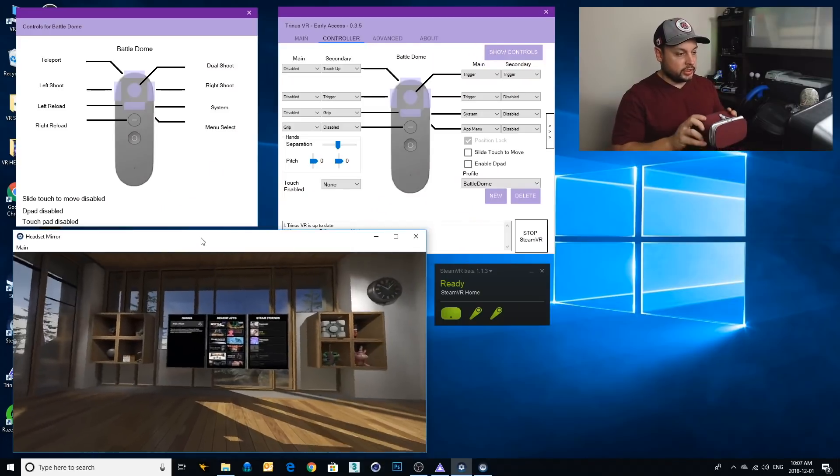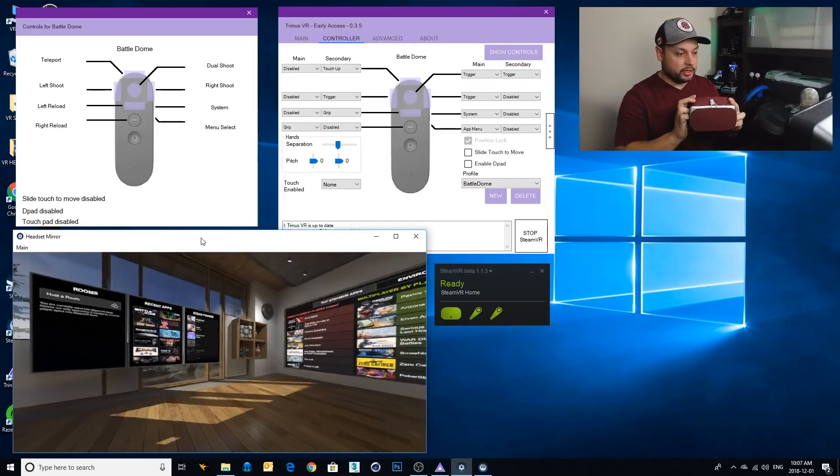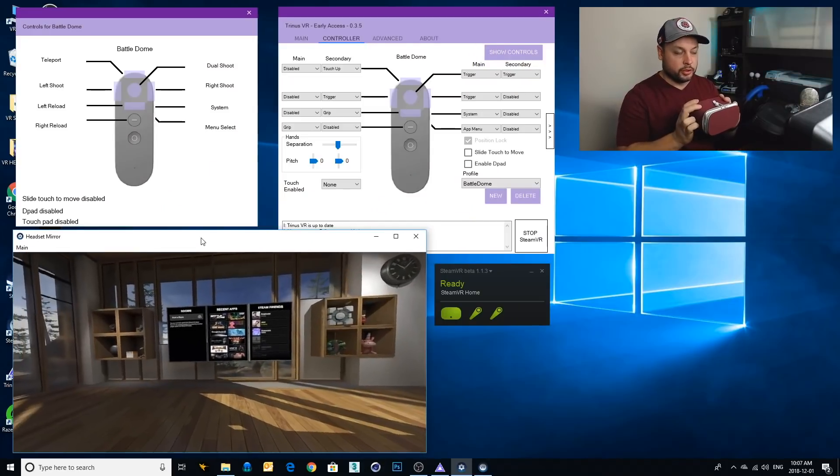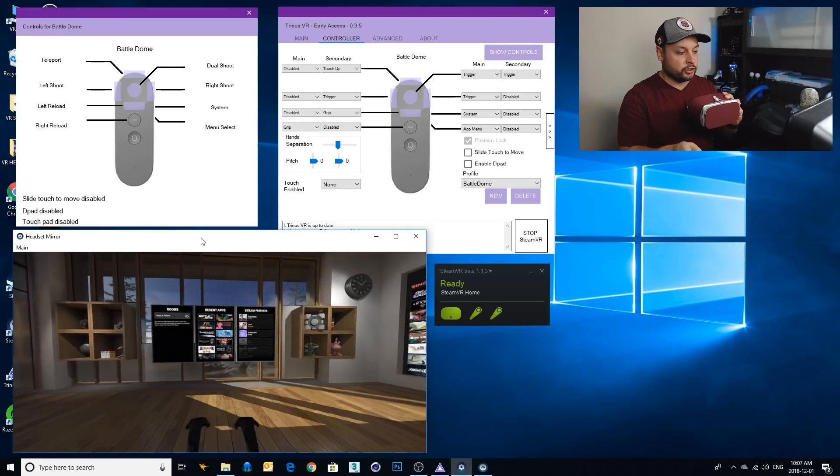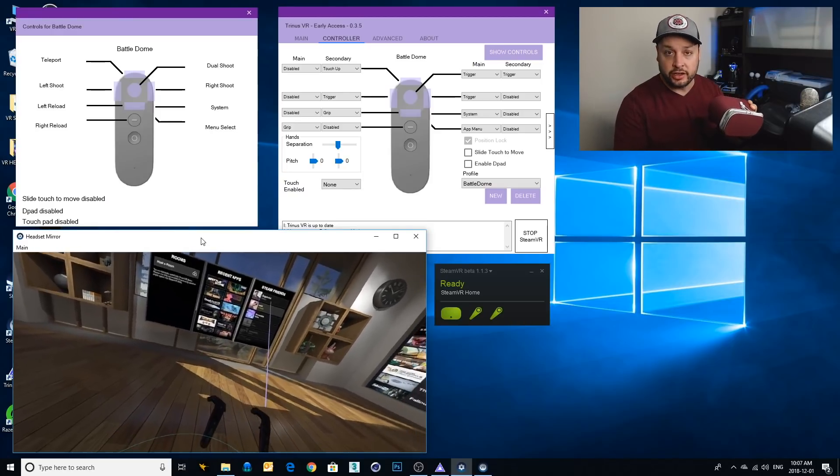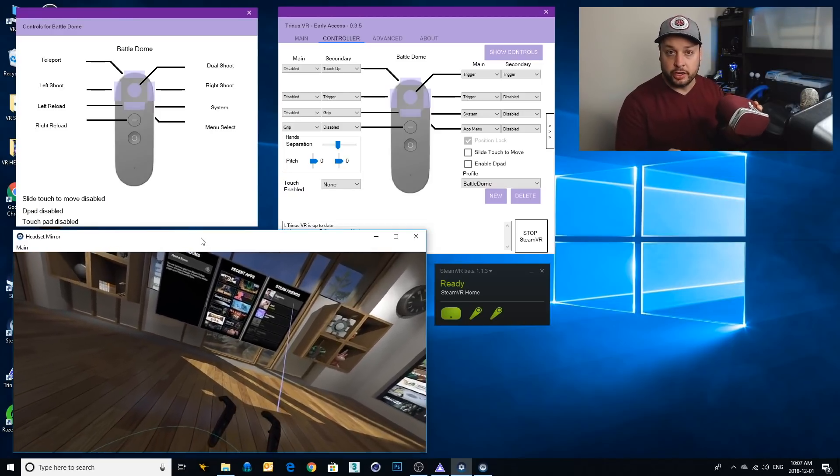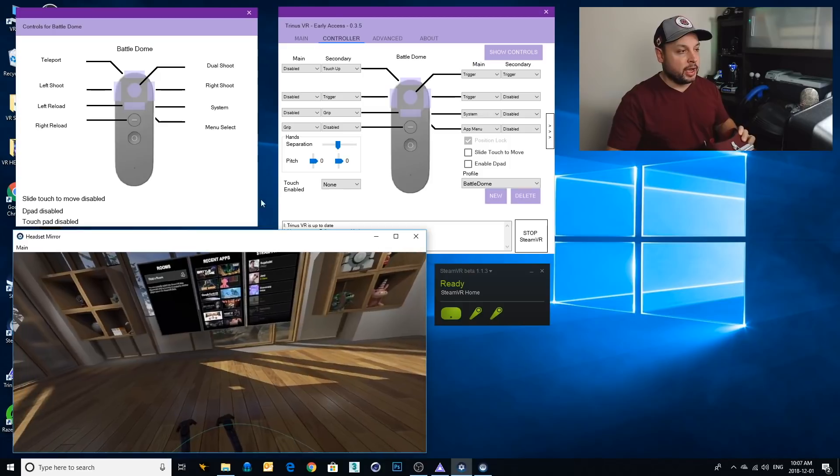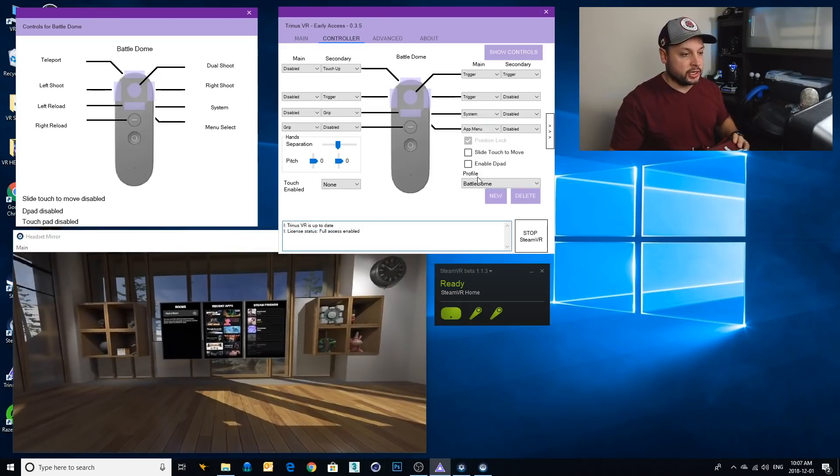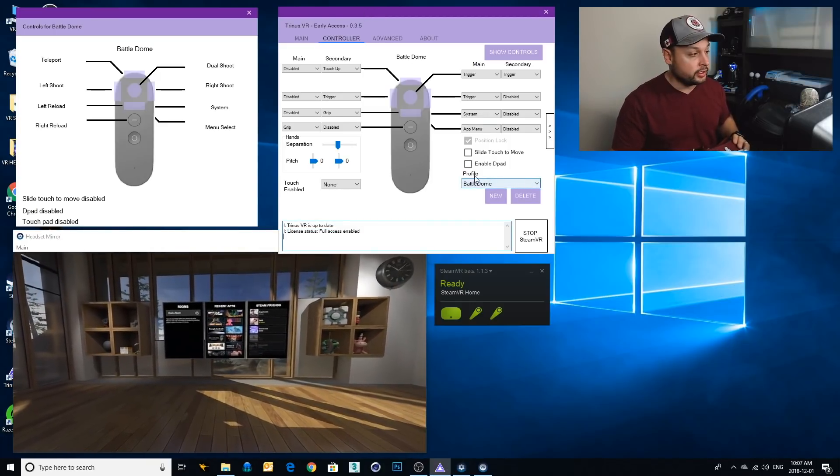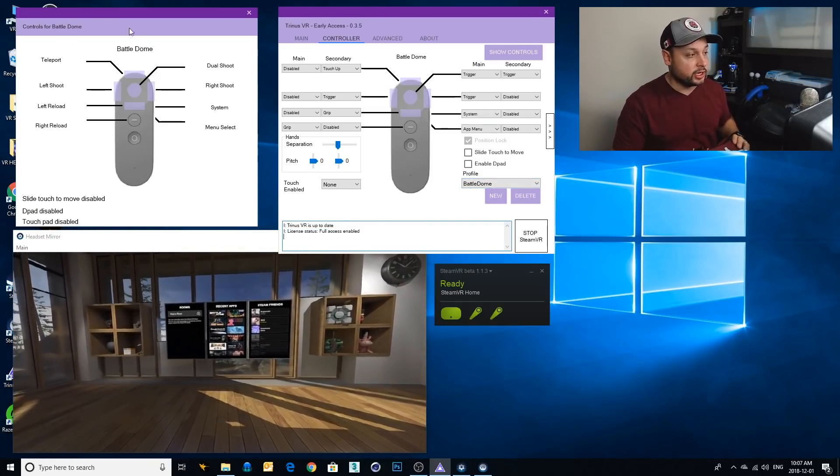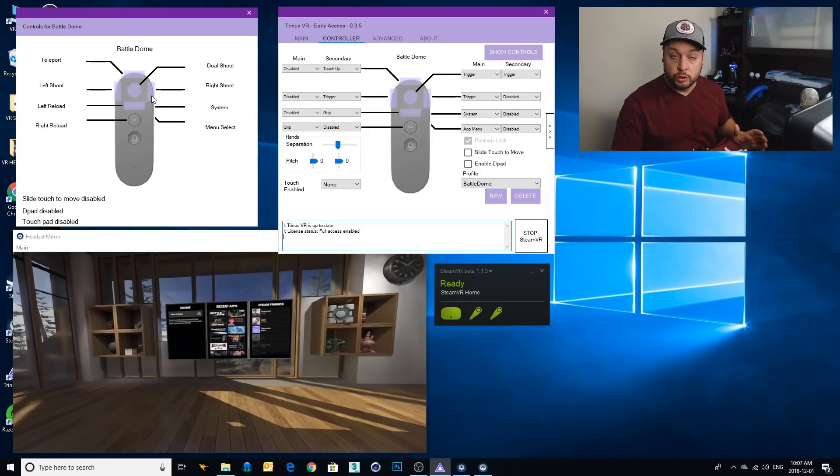Okay, so I'm all set up with my Steam here. Everything's running beautifully. I got it hooked up and I got my controller set up. If you haven't seen how to do this, watch my video on setting it up. However, in my Trinus I am on the Battle Dome profile and you can see that it's all set up. Here's the cheat sheet for that.